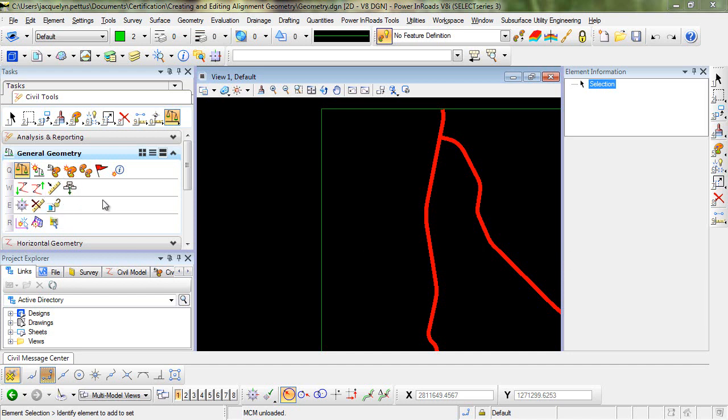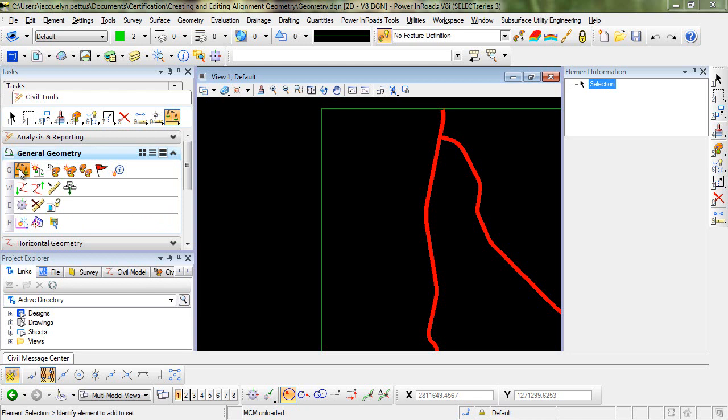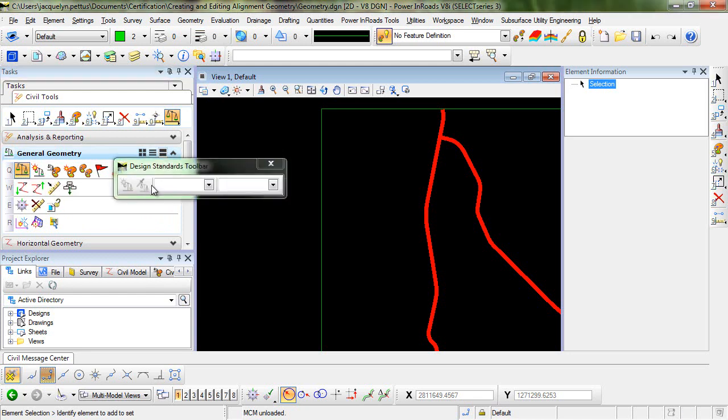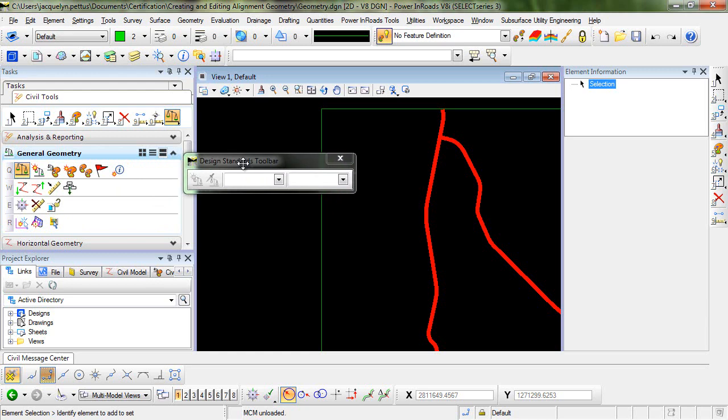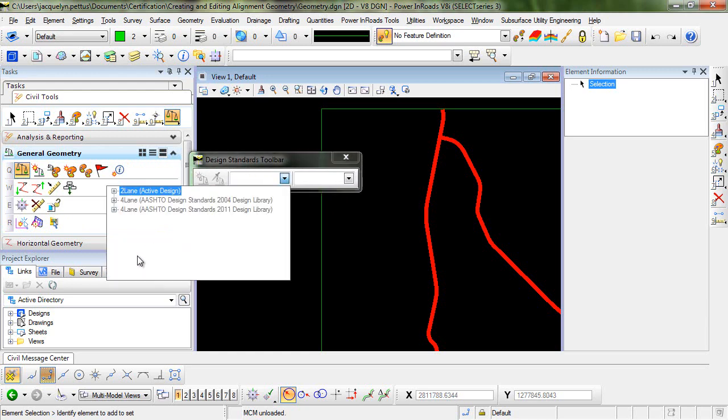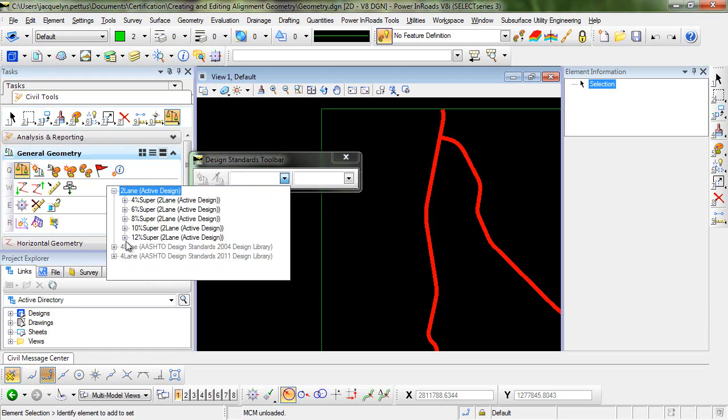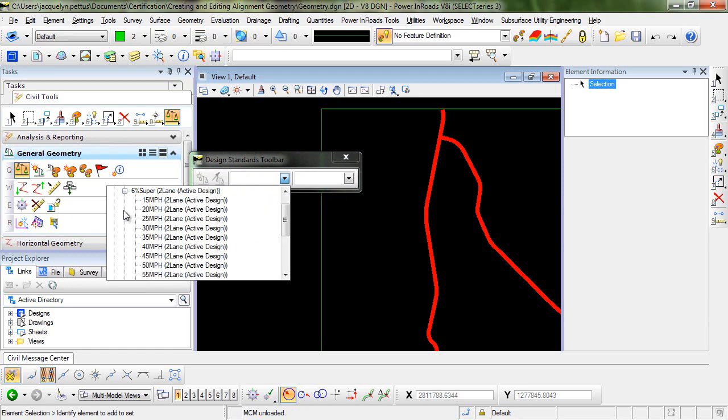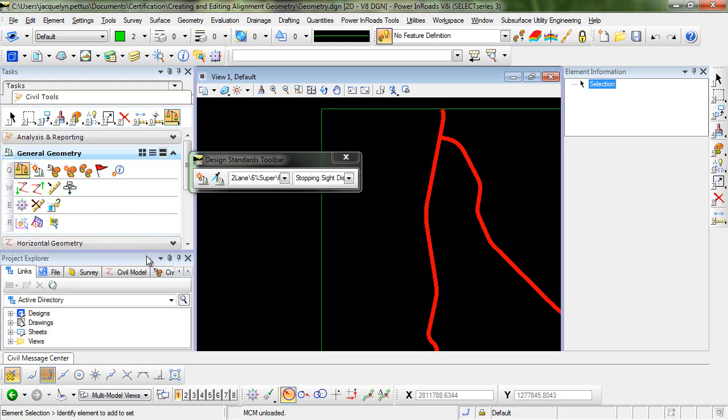To bring up the design standards toolbar, you'll simply locate the design standards toolbar icon under the general geometry tasks. When you click on that, you'll see that the design standards toolbar comes up. We'll go ahead and select a two-lane 6% super design standard at 65 miles per hour.